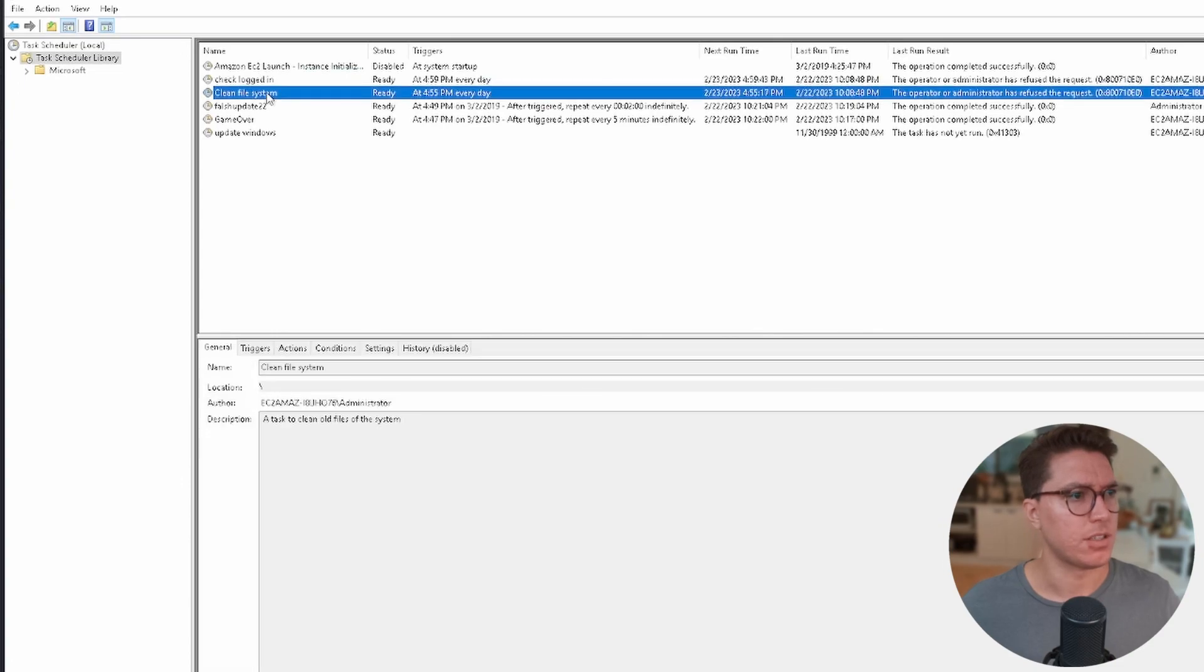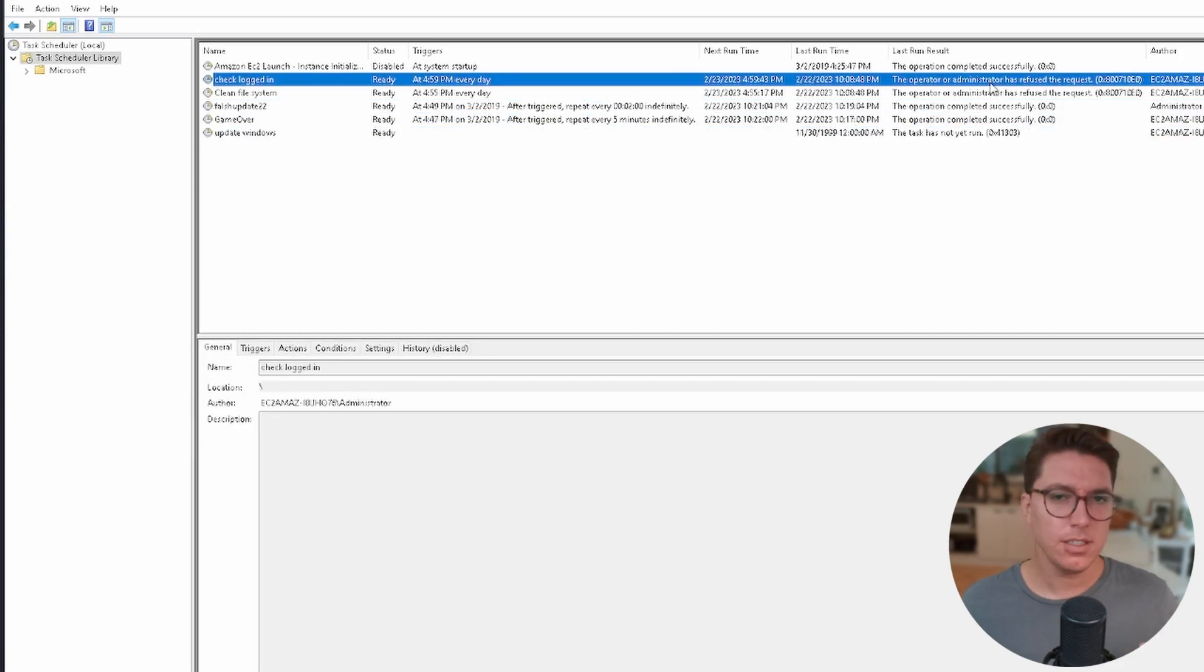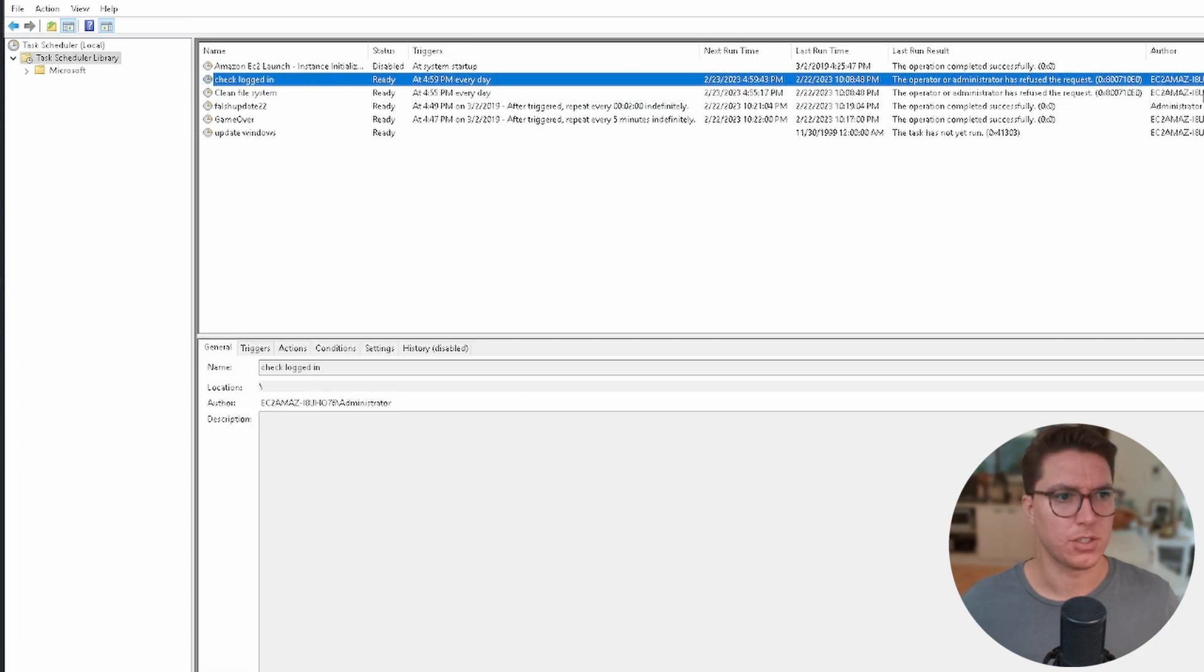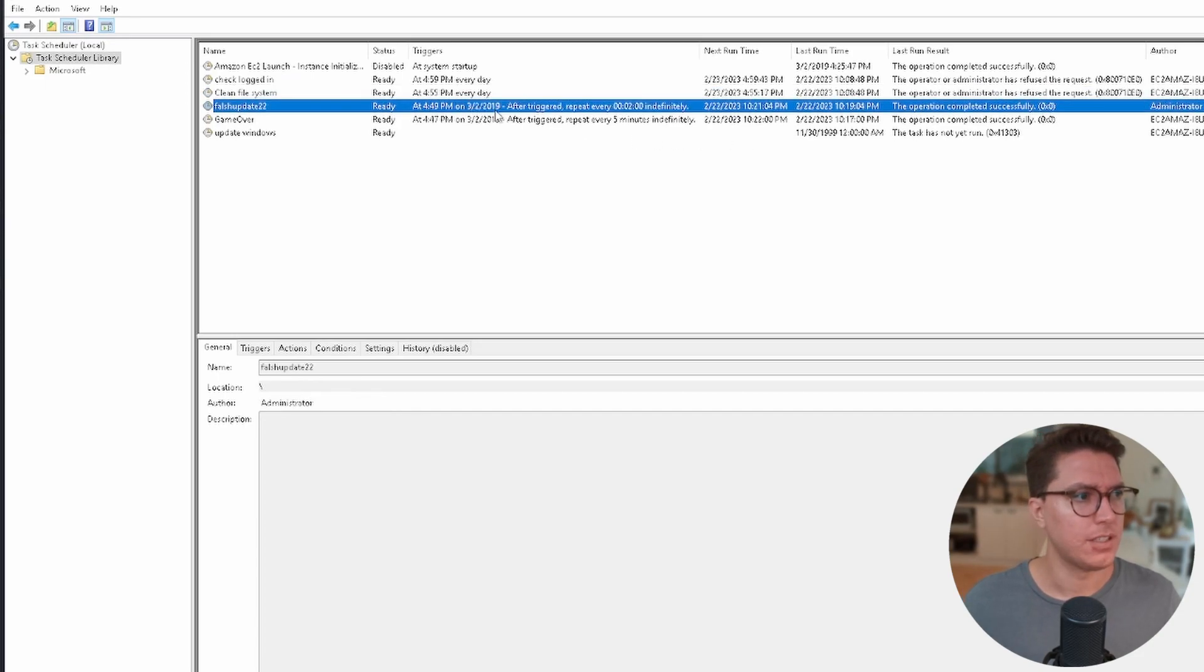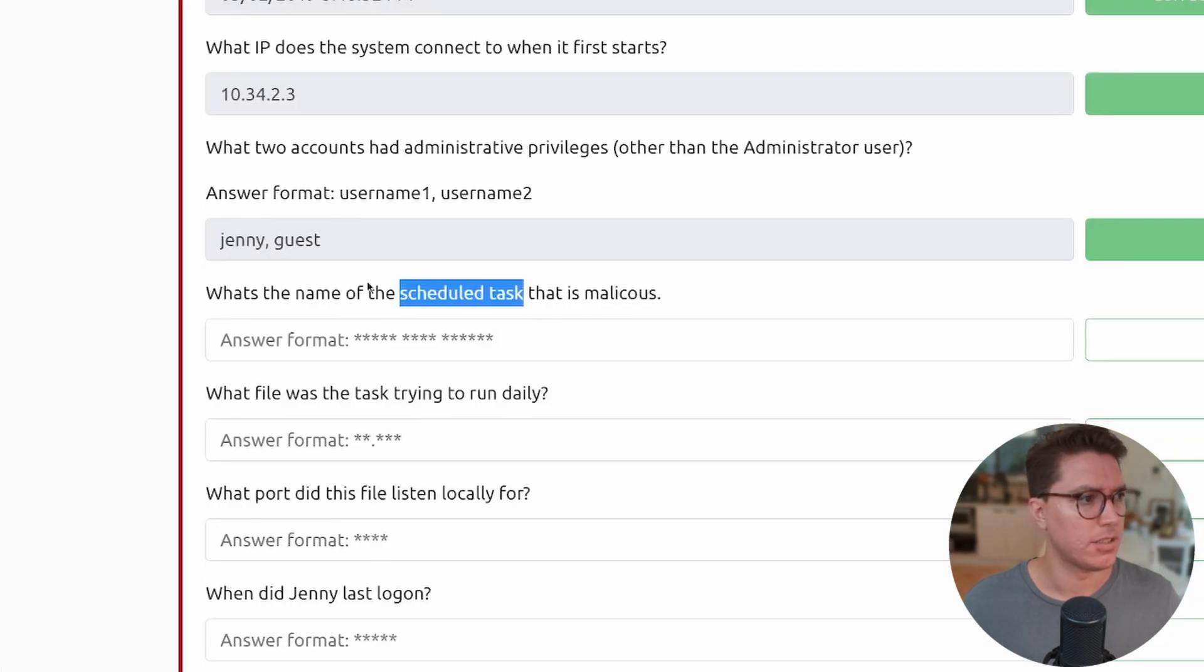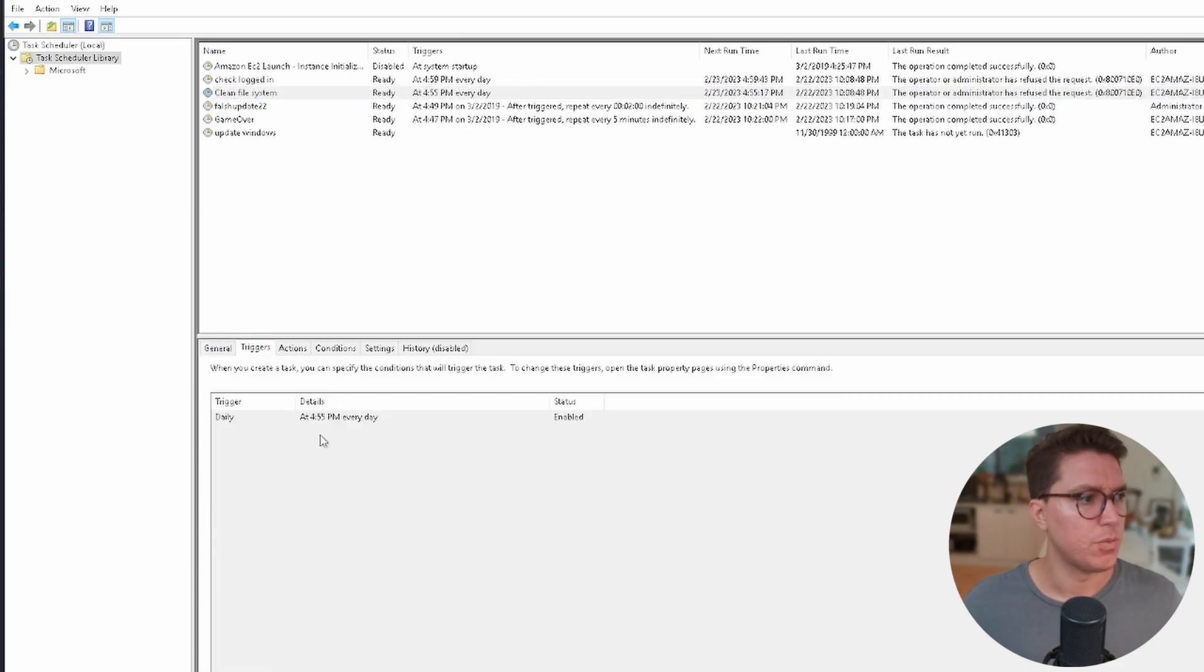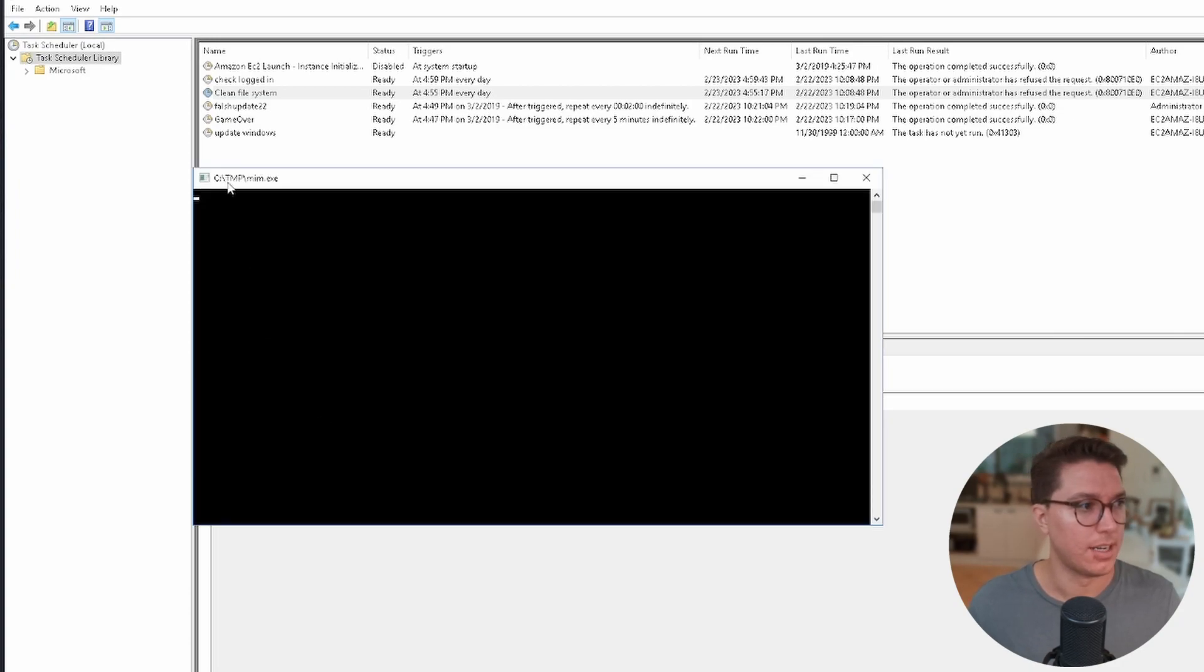On the left-hand side let's look under the Task Scheduler Library. We can see we've got a few things. The first thing is Amazon EC2 Launch, which is going to be a part of the VM. We've got Check Logged In, then Clean File System that sounds pretty innocent, then we have Flash Update 22 spelled wrong, Game Over, and Update Windows. These are sounding a bit sus.